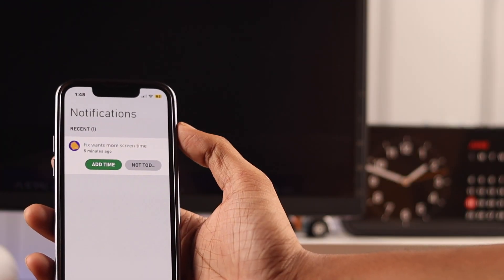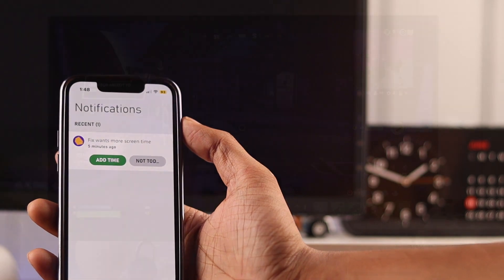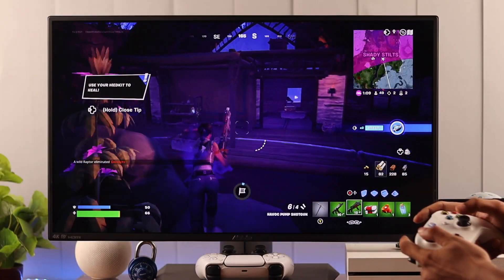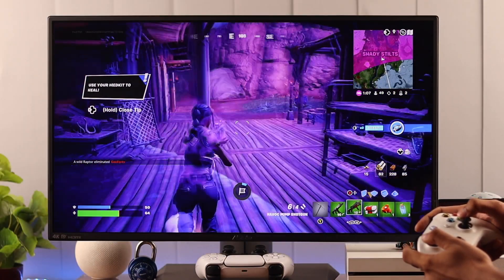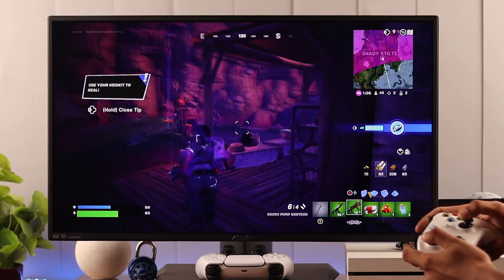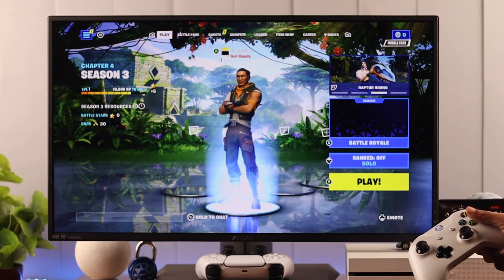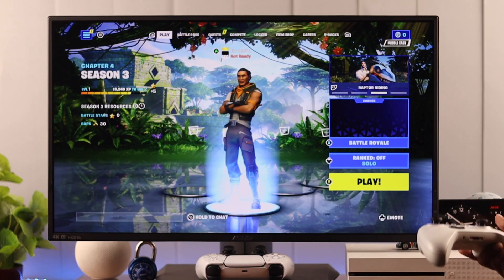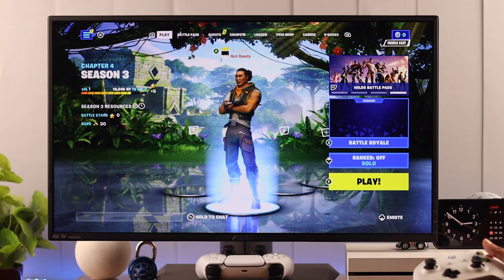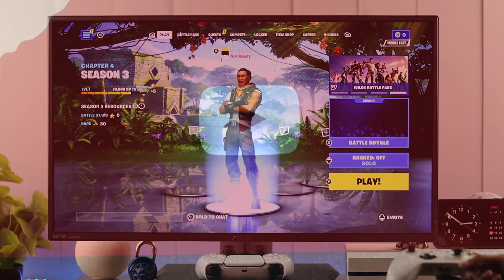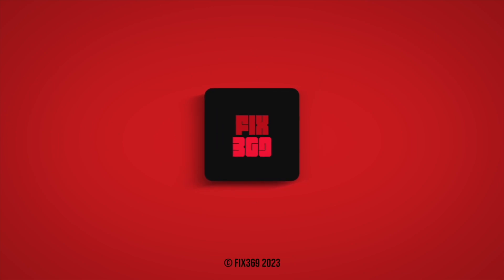And this is how you can set the screen time feature on Xbox and ensure proper utilization of you and your child's valuable time. I hope you found this video helpful. Don't forget to let us know your kid's reaction in the comments, and until then, have a great time!